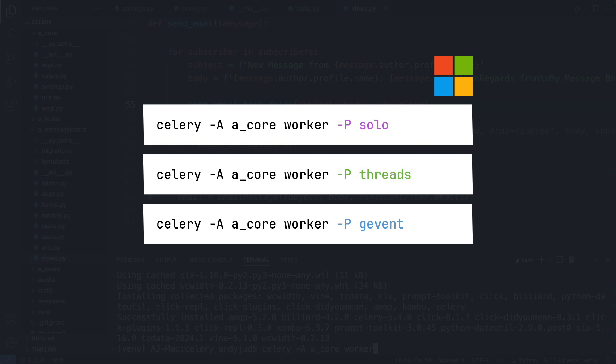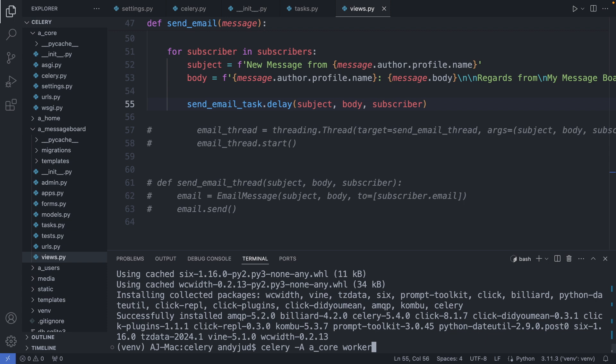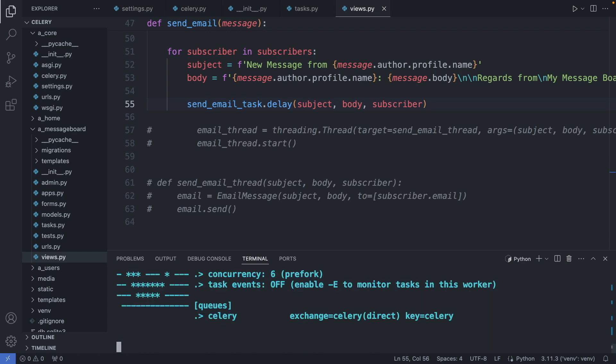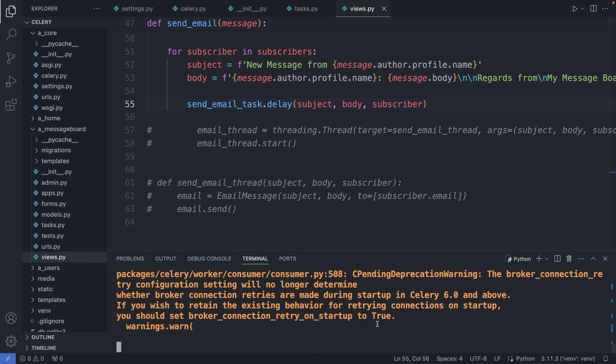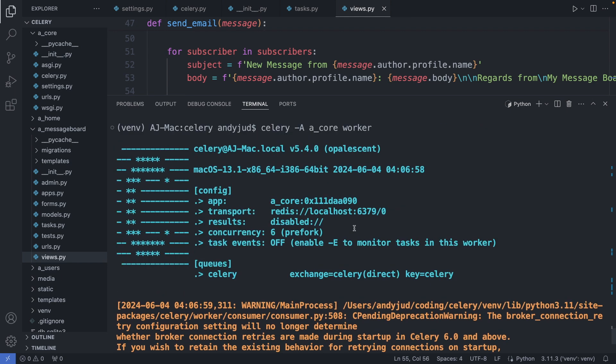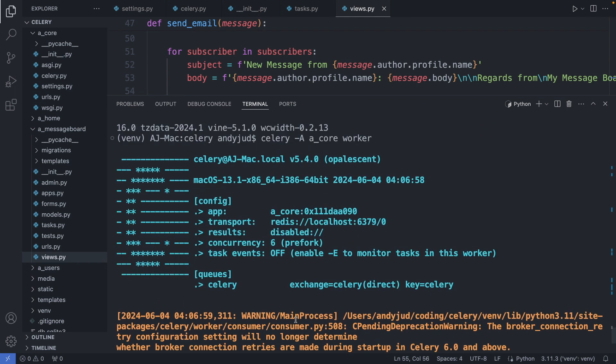But for higher workloads you might need more workers. So the second option is to run multiple tasks simultaneously in separate threads. Or you could also use the g event option, which can handle a high number of concurrent tasks. And there is always the option to run the celery worker on WSL, the windows subsystem for Linux. Okay. We have another command to run a worker. And I run it now. Great. The celery worker is running now.